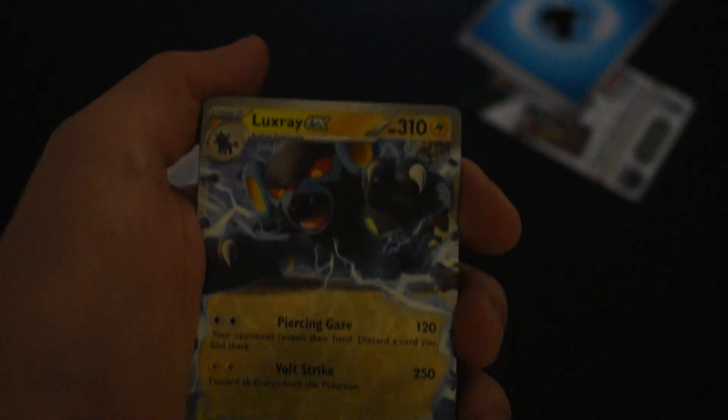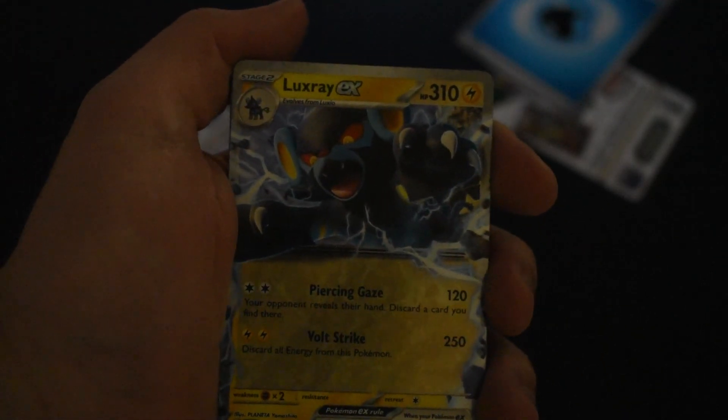Nothing too crazy today, just the Luxray EX which was in the Mask of Change set, not in the Crimson Haze Japanese set that both Reverse Josh and I opened on the channel. Happy Twilight Masquerade day guys.